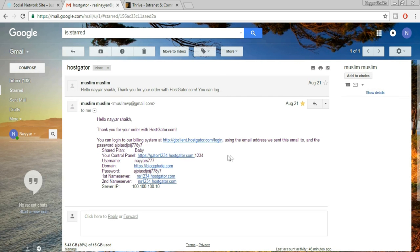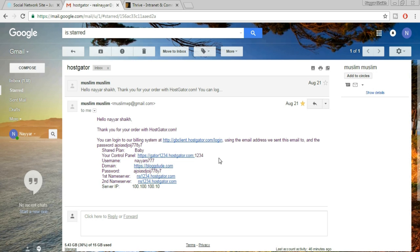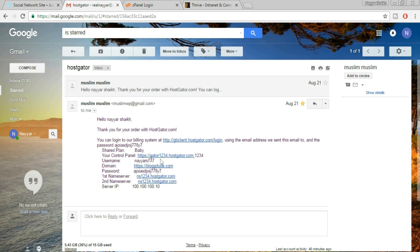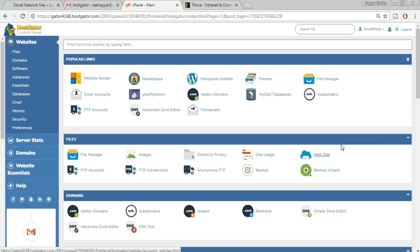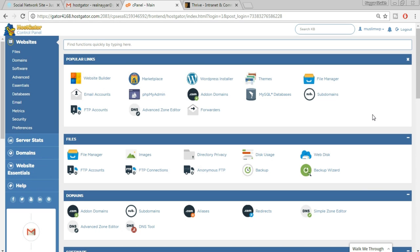After clicking Checkout Now, you'll receive an email from HostGator. Open that email — you'll see all the important information: your shared plan, control panel link, username, domain, password, name servers, and server IP. Make sure you save all this information somewhere accessible. First thing to do is click on your control panel link, copy your username and password, paste it in, and click Sign In.